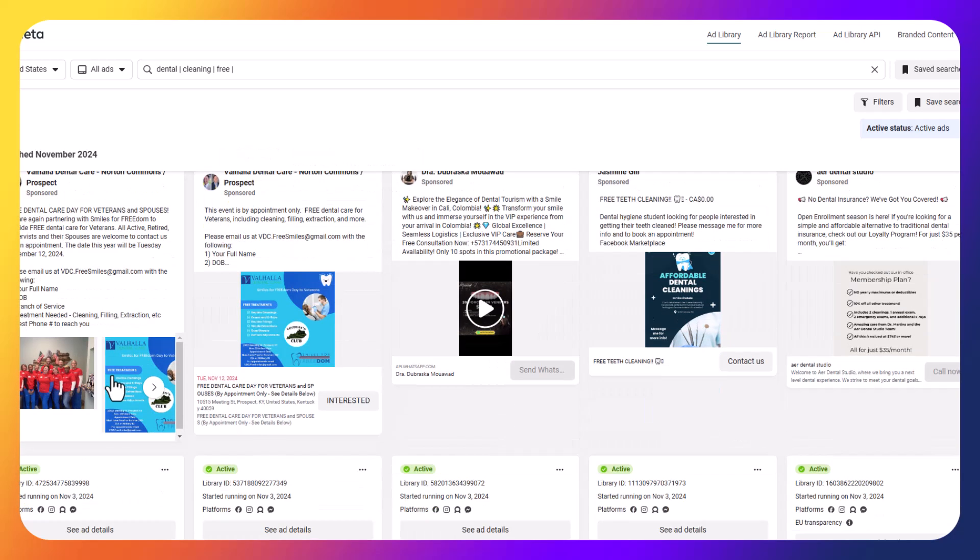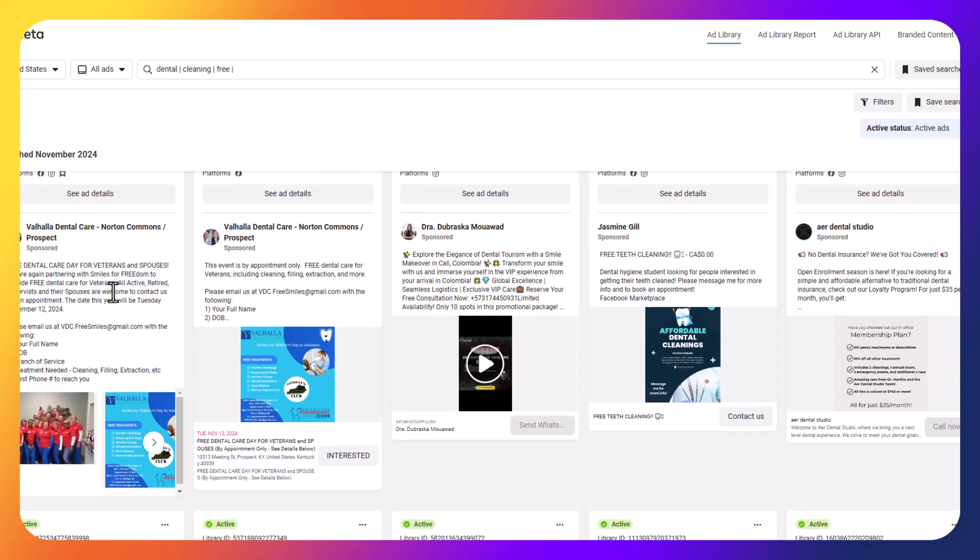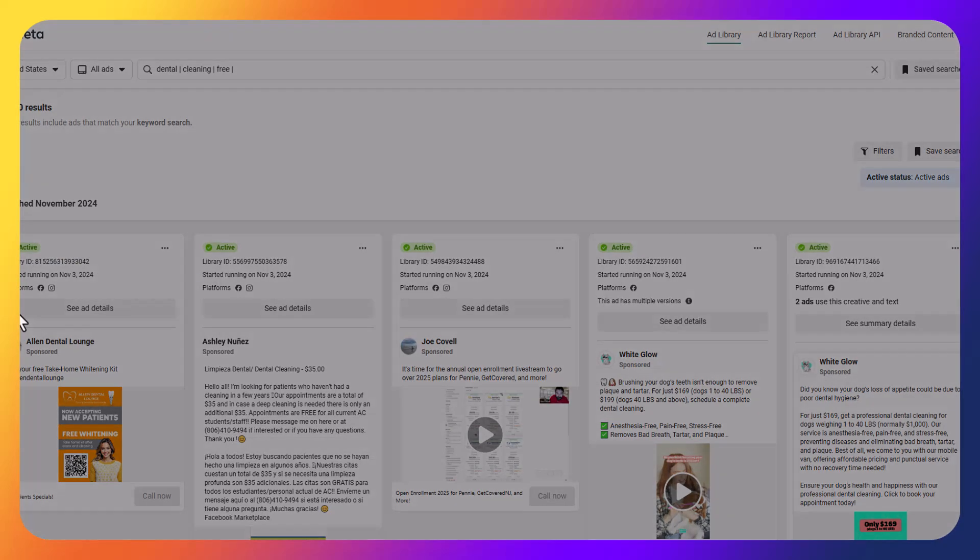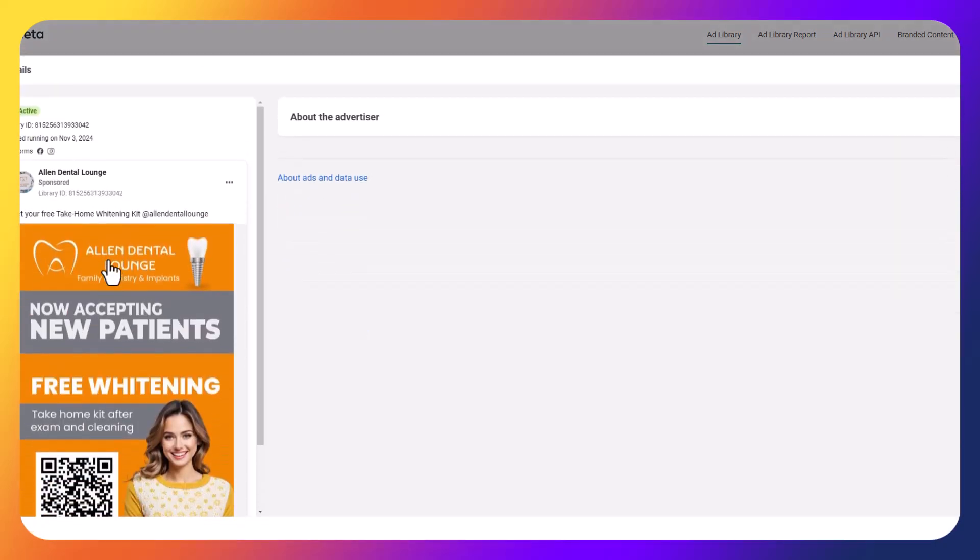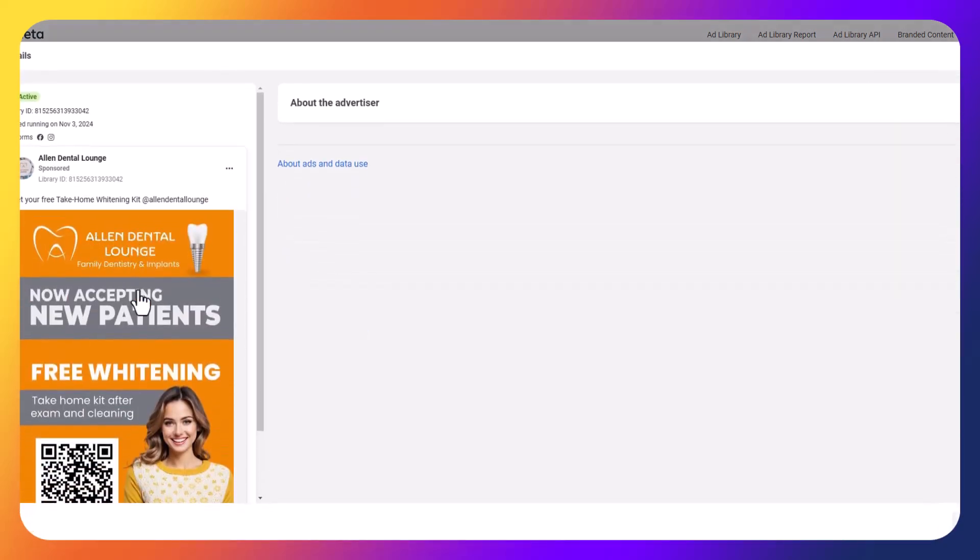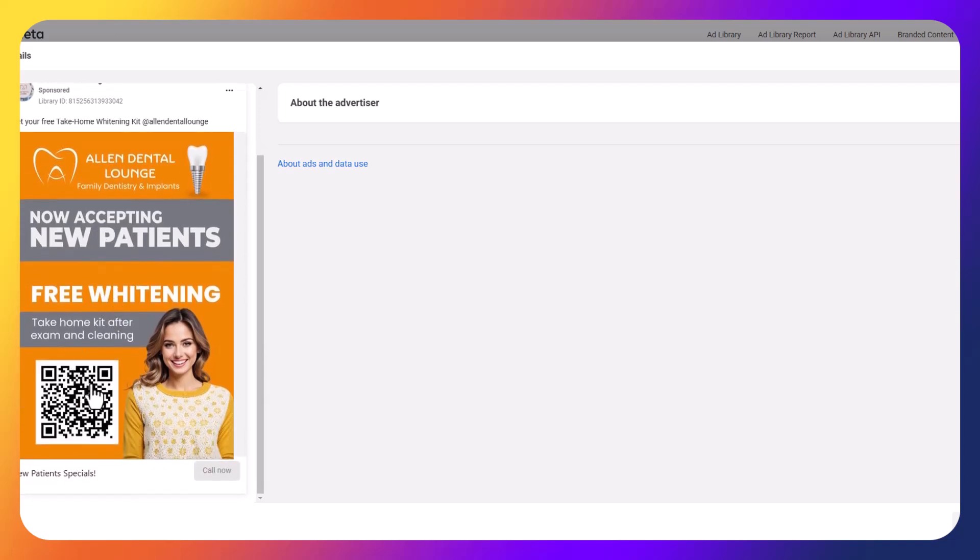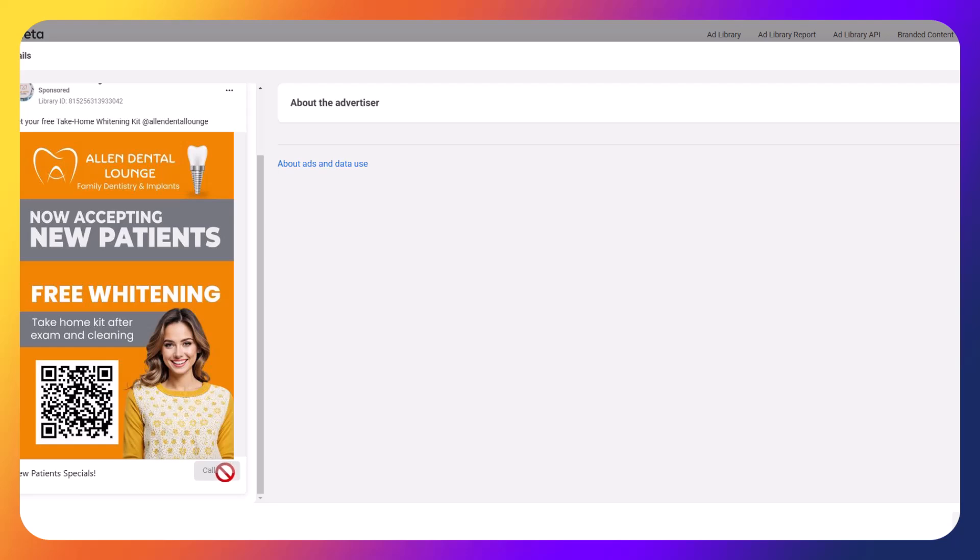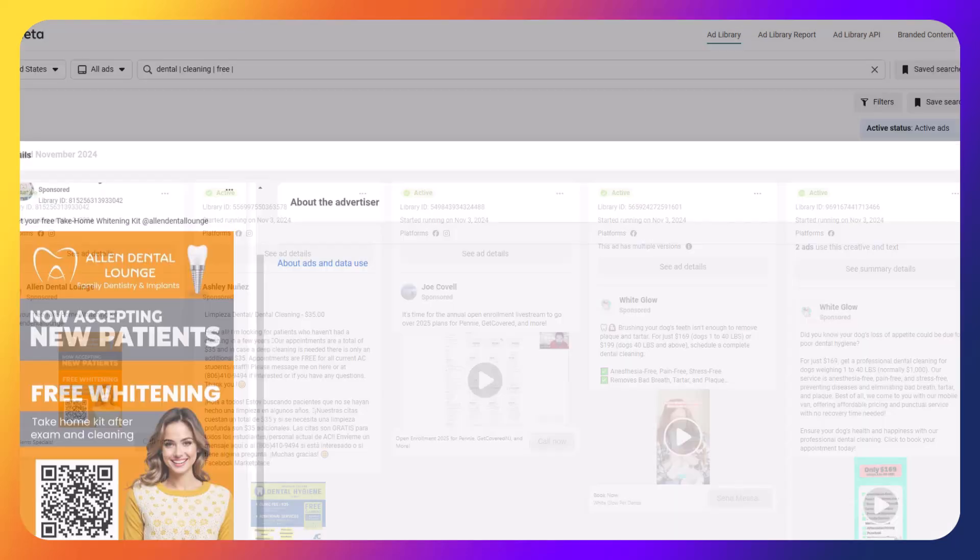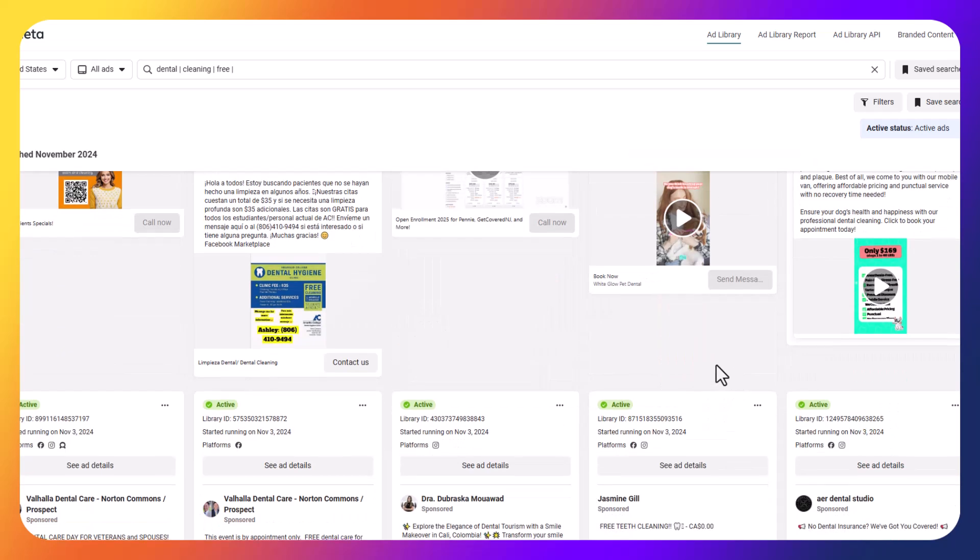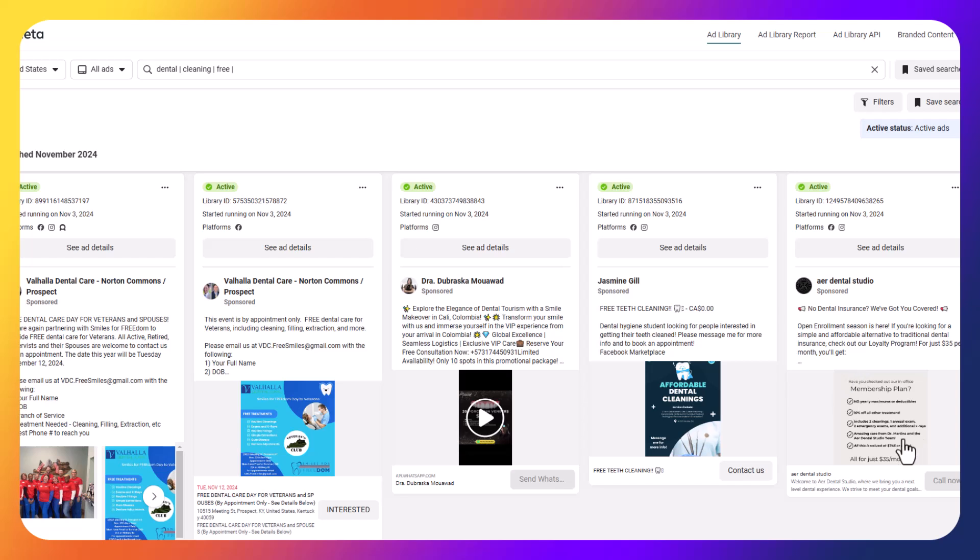So let's say I want to look at Allen Dental Lounge for an example here. It says get your free take home whitening kit. I can see the ad details, see the ad that they're running here. Interesting that they're using a QR code as well. That could be one interesting thing to potentially test. This is obviously more for print advertising. So probably not the best for Meta. So this is one area that could perhaps use improvement. And then you can see this ad right now is just a call now special. So this is just directing people to call them right away.